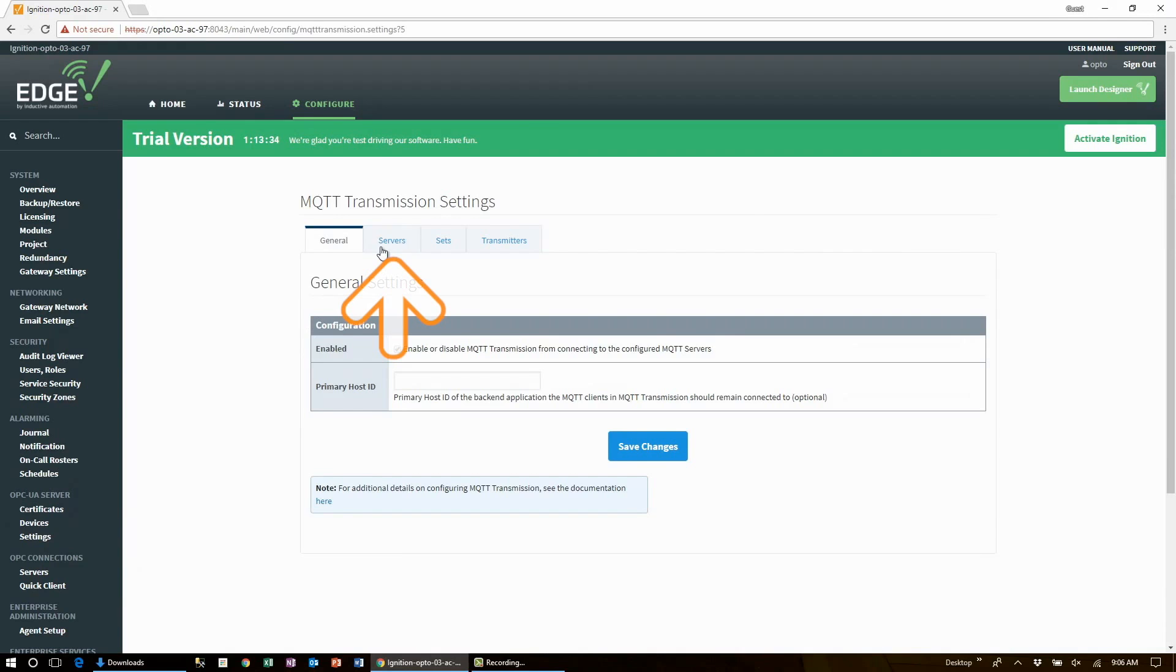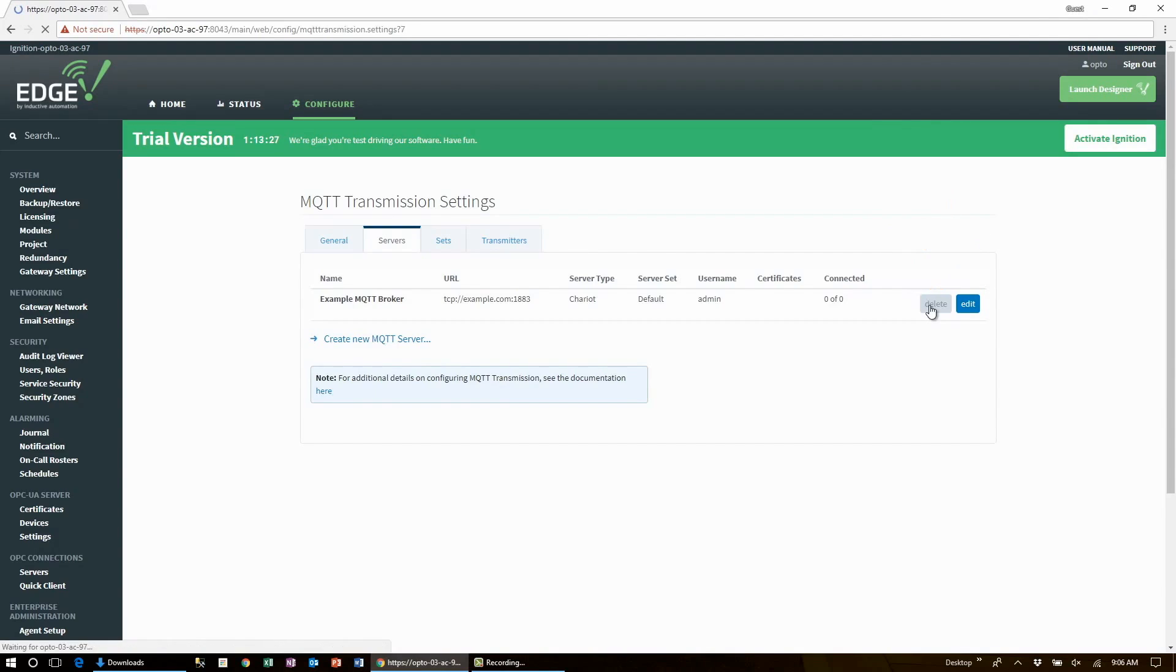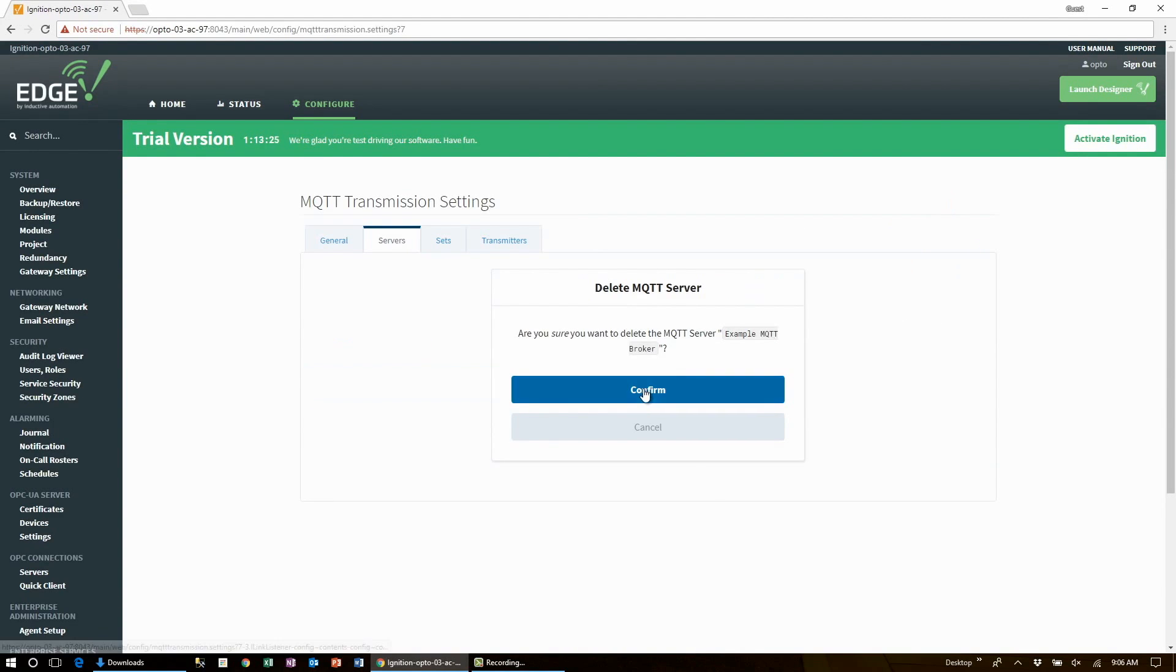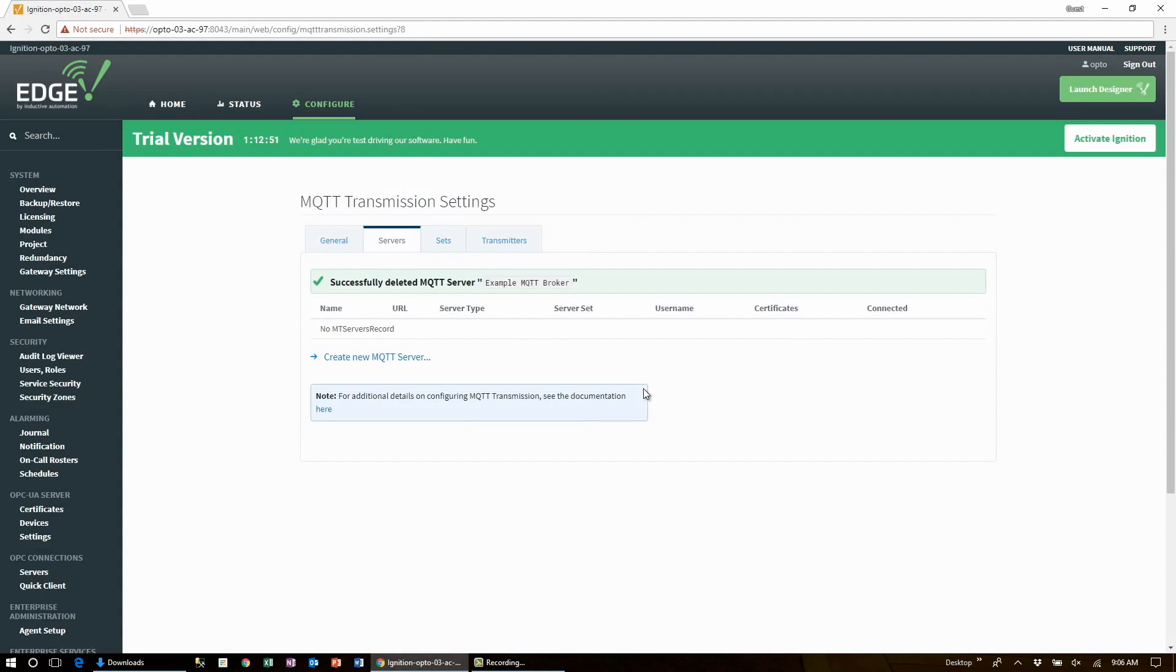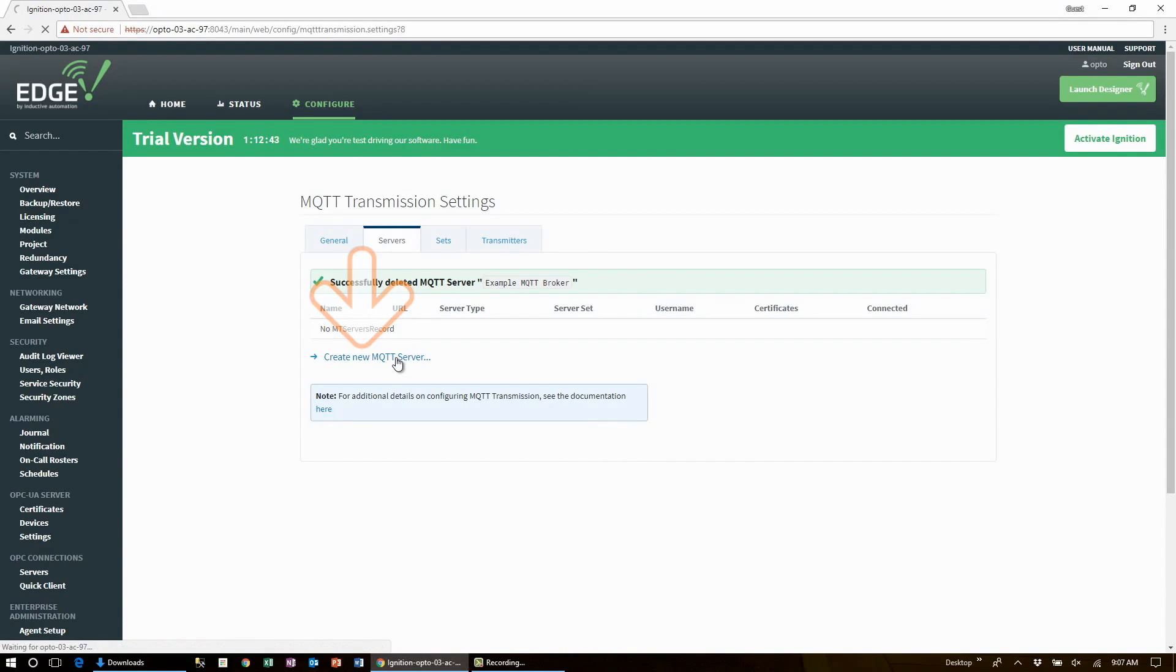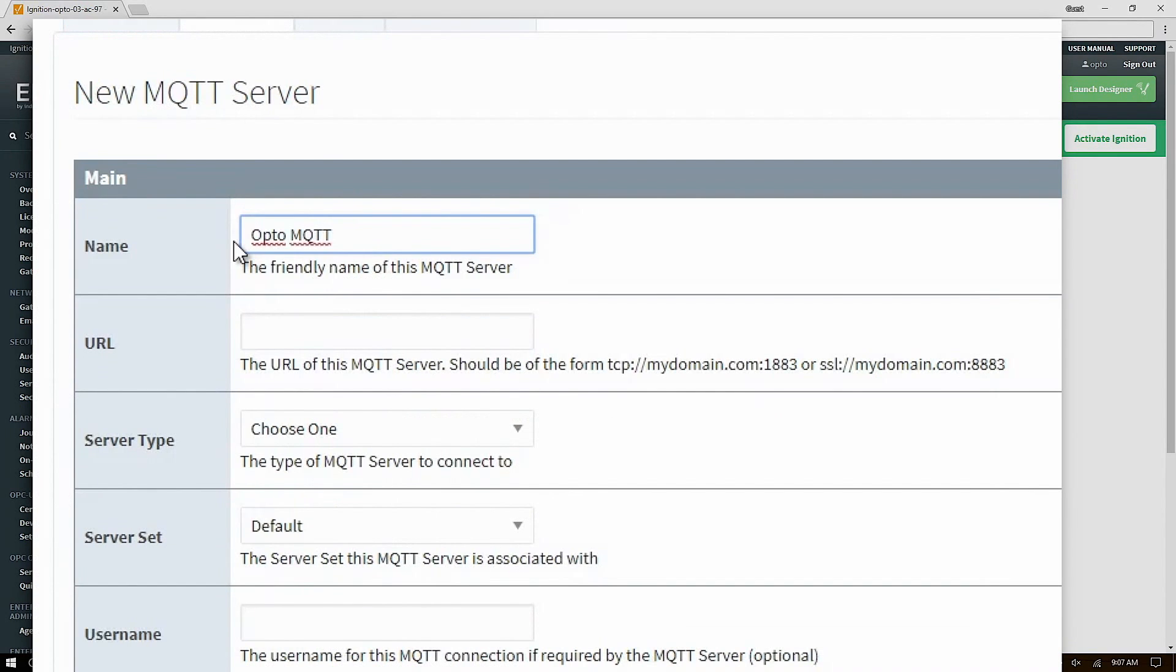Now select the servers tab. Let's delete the example server that's there and now let's create a new one. Let's name it opto MQTT broker.